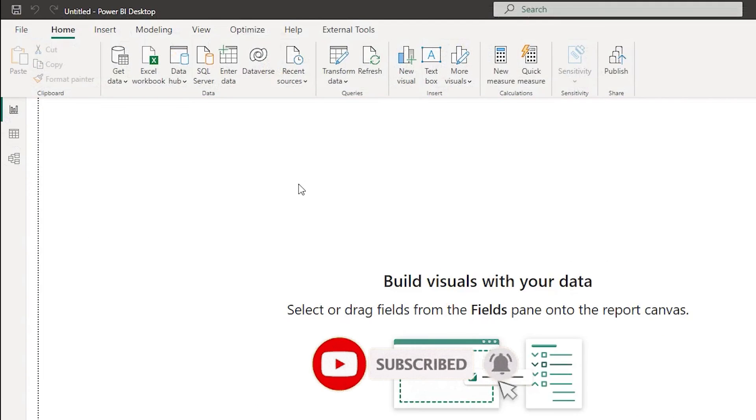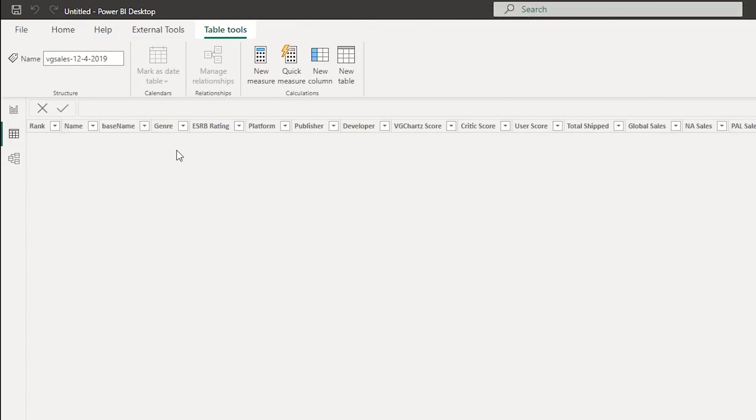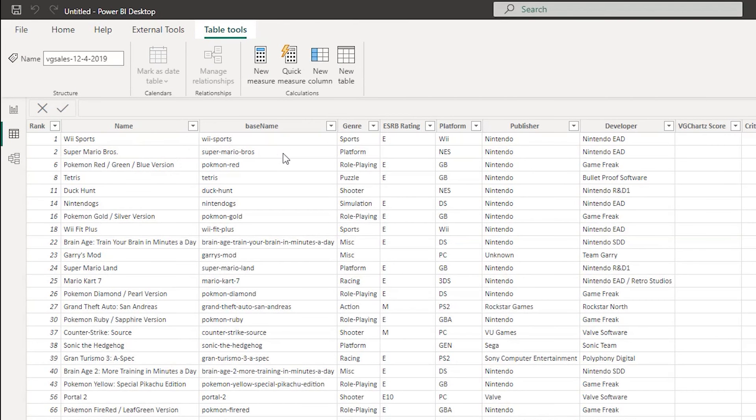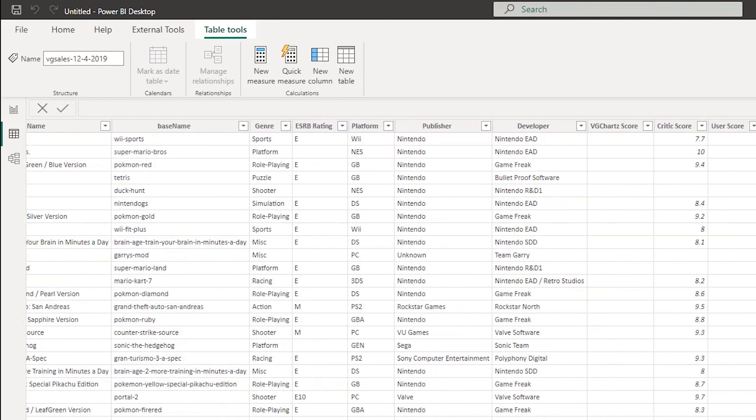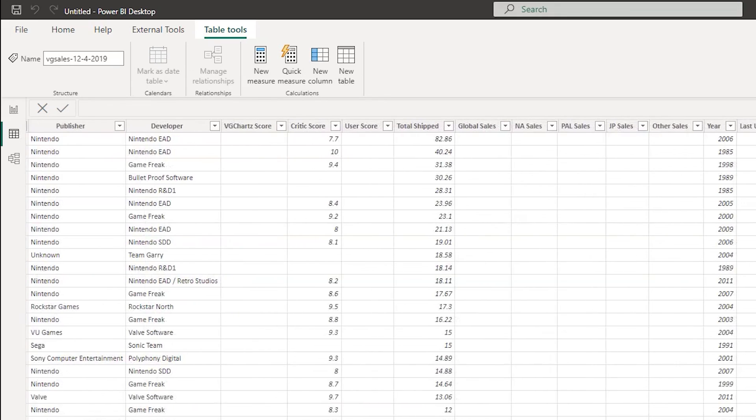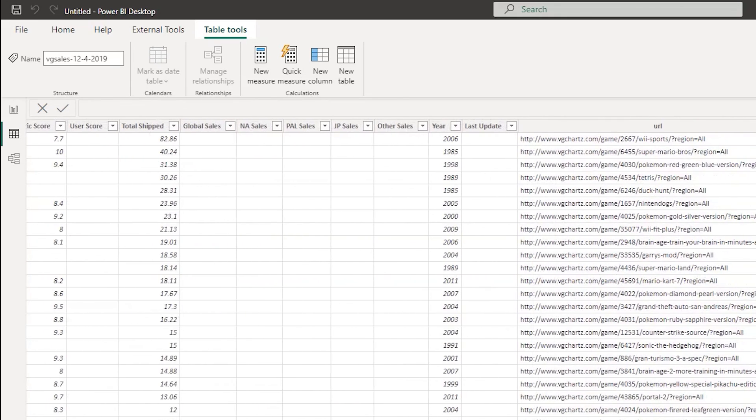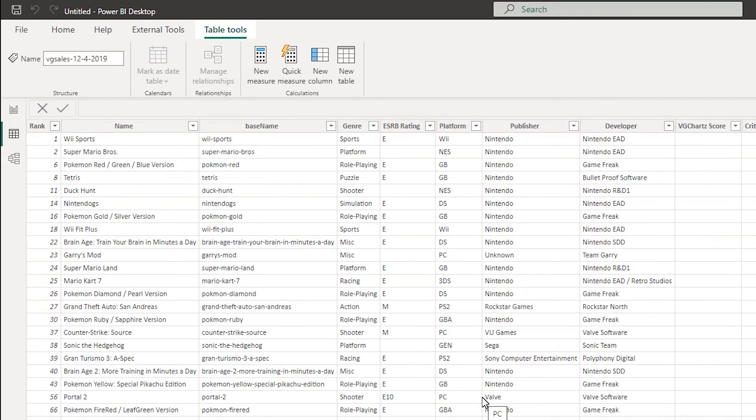Once this is applied we can go to the data view over here and you will see that all of our column names have been assigned properly without having any issues. So this is how you can deal with CSV files or flat files which have multiple rows as the header information.